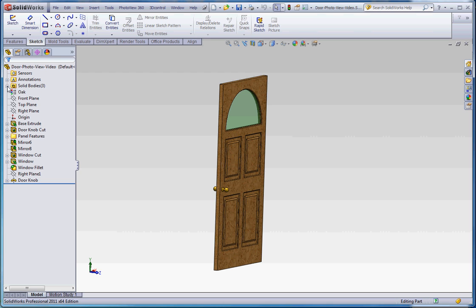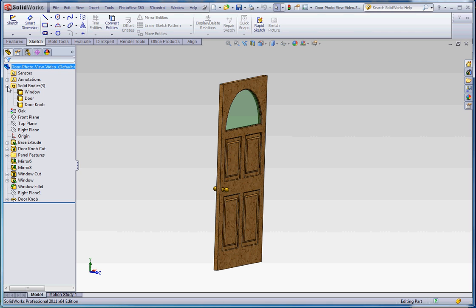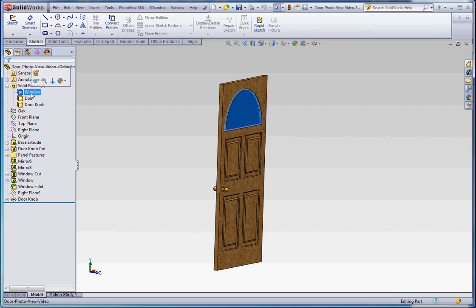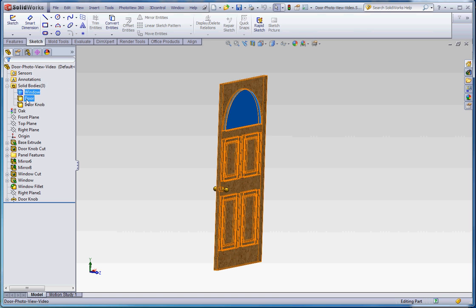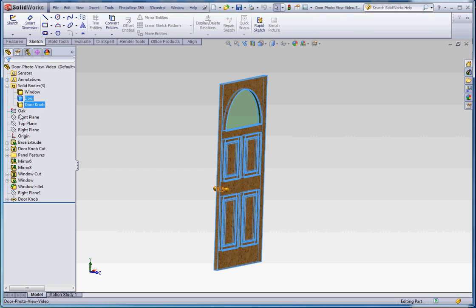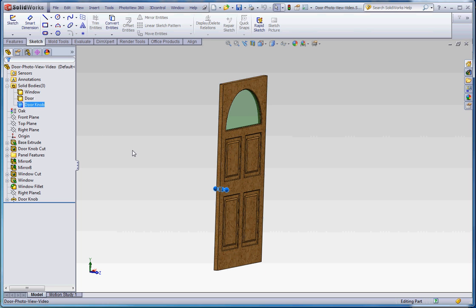We have three solid bodies. We have my window solid body, which is a green transparent window. I have the door, which is the basic door that I put together. And that has the materials associated with it, which is oak. And then the doorknob, I applied a material or appearance to that that makes it look like it's made out of brass.